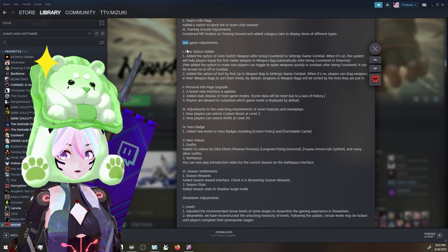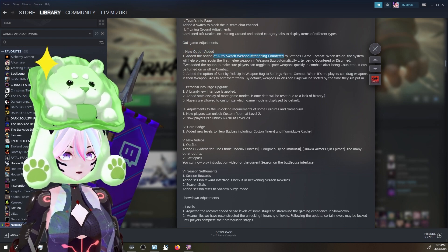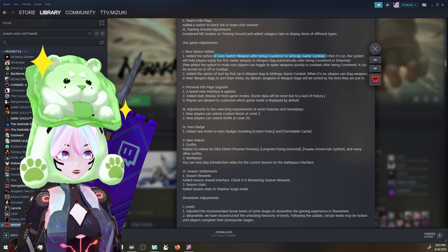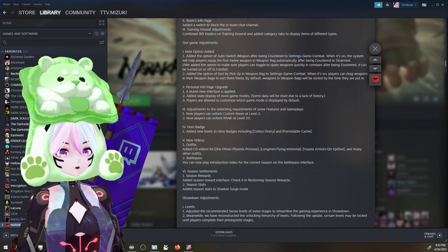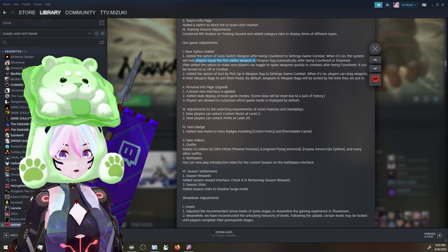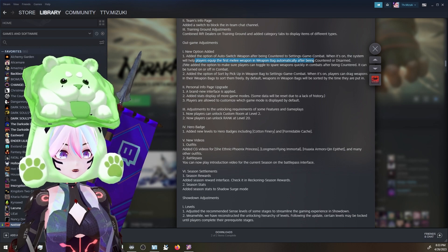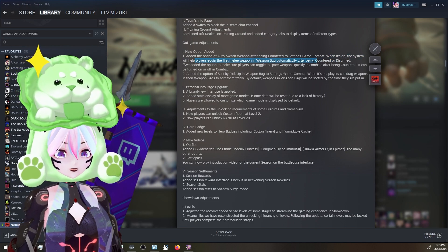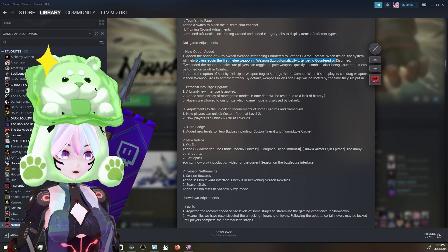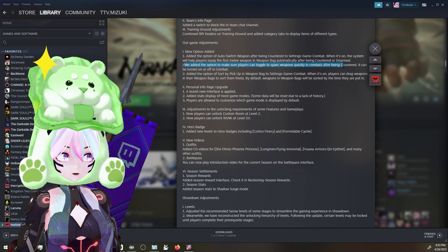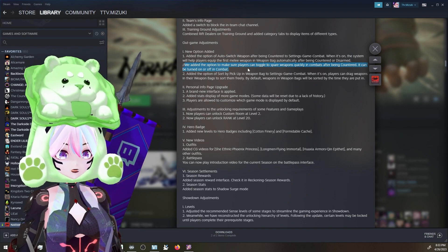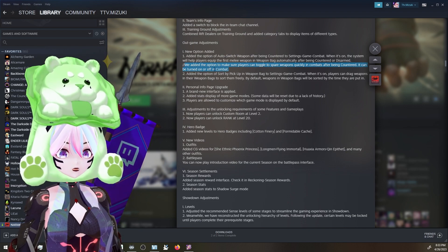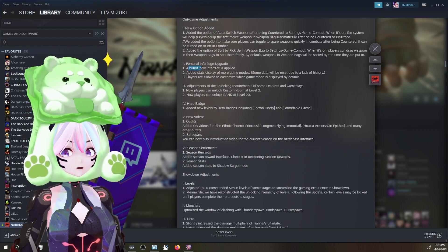Game adjustments - new options added. Added the option to auto-swap weapon after being countered to setting game comp. Ooh! When it's on, the system will help players equip the first melee weapon on weapon bag automatically after being countered or disarmed. Ooh! That's a game changer! Yo! We added the option to make sure players can toggle to spare weapons quickly in combat after being countered. It can be turned on or off in combat. Good! Good! Personal info page upgrade.